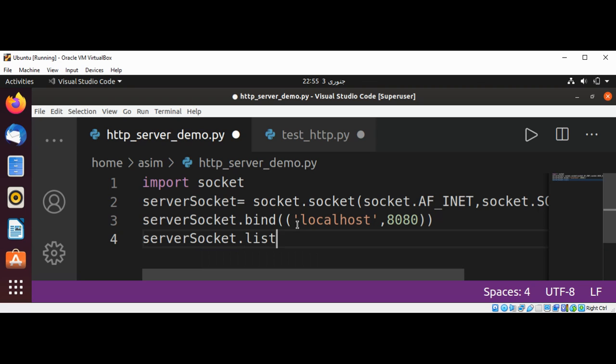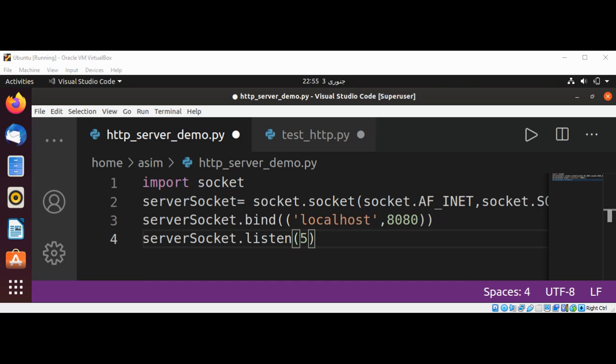And now our server socket will use listen method and here we can pass in the number of connections we can listen to. This method allows us to queue up to a maximum number of requests. Here we are using number of requests to be five.